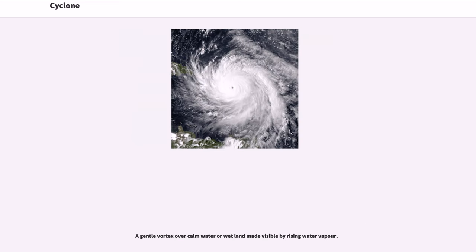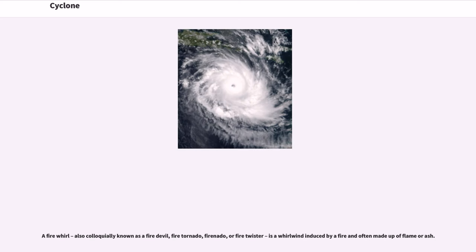A gentle vortex over calm water or wetland made visible by rising water vapor. A fire whirl, also colloquially known as a fire devil, fire tornado, firenado, or fire twister, is a whirlwind induced by a fire and often made up of flame or ash.